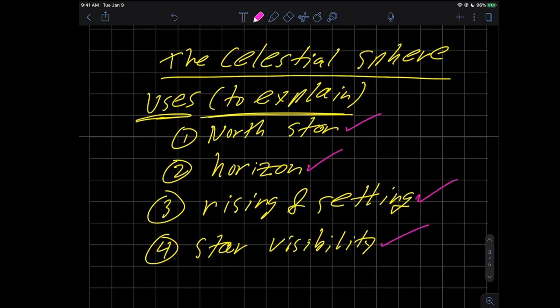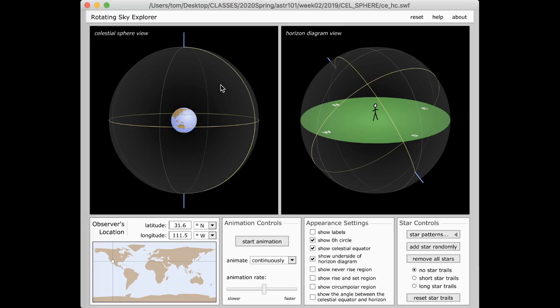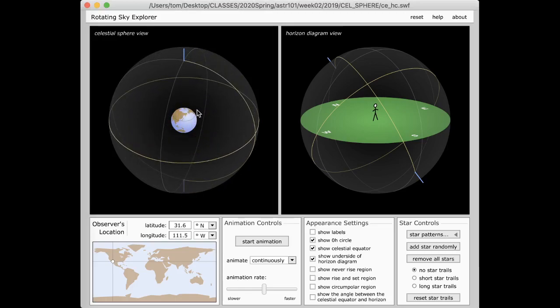So with that in mind, let's go back to the simulation and I'll start to describe some of these things. Here we are back in the simulation. Here of course is the earth in the middle of the celestial sphere, and the celestial sphere — the blanket — is this gray thing that sort of goes around it. We're not going to focus too much on this side anymore; we'll go over to this side now. What we see are all the things relevant to us as a very small observer in the night sky.